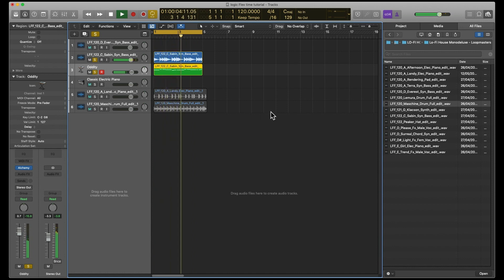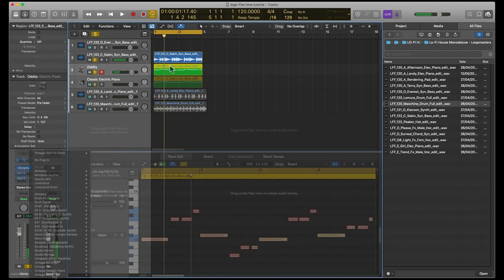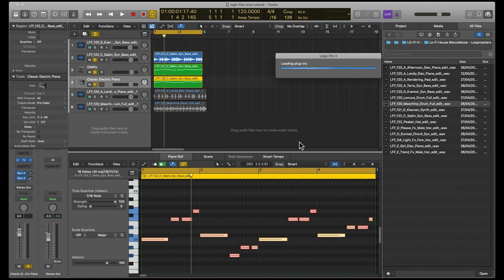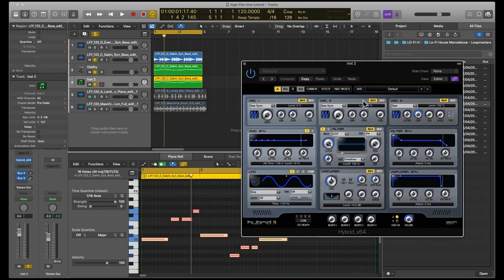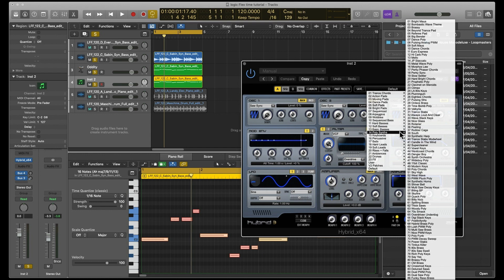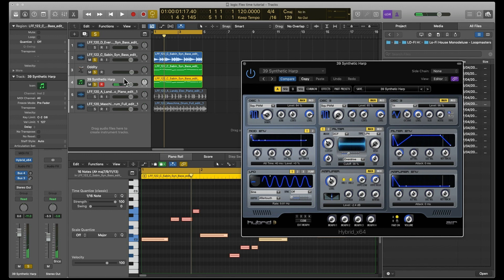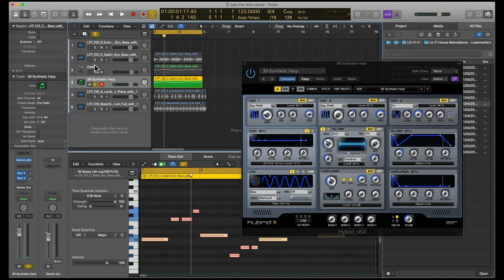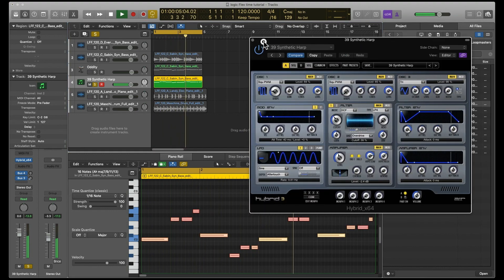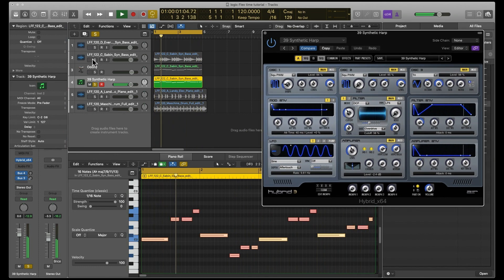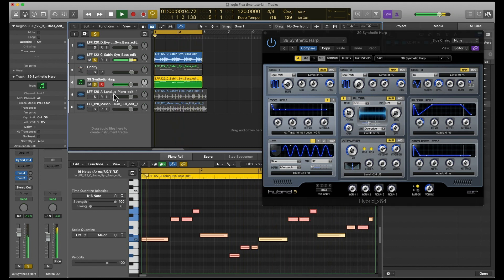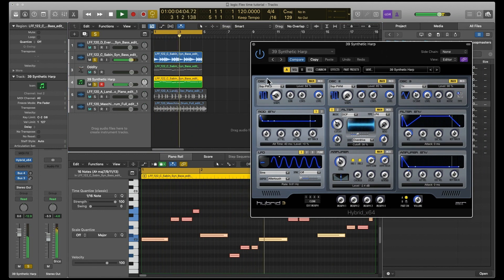Yeah, so that's better. Let's see what it sounds like with the bass. So yeah, that's pretty good. Let's try a bit Hybrid and see what we can get on that. Let's have a go at Poly Synth Synthetic.